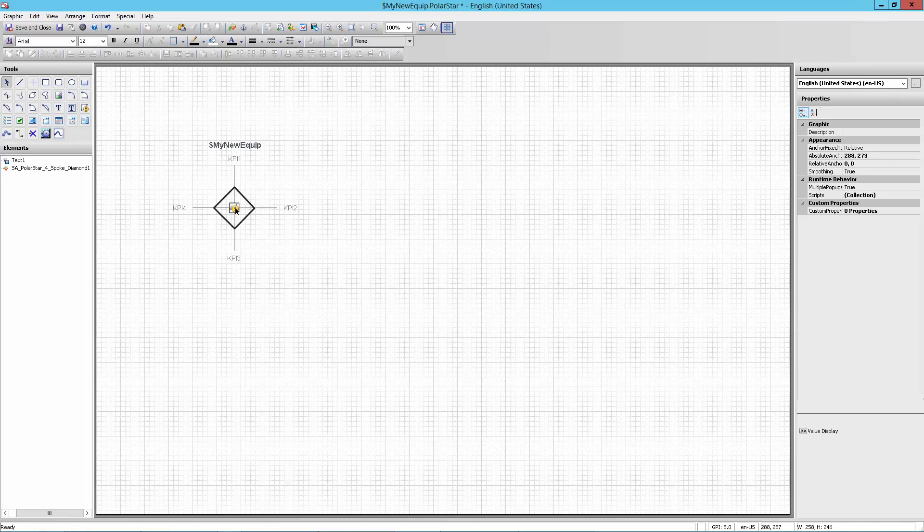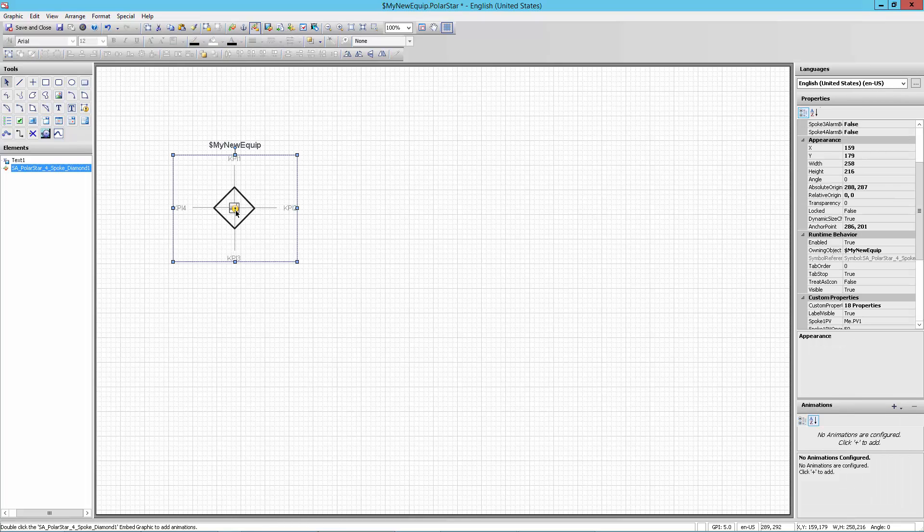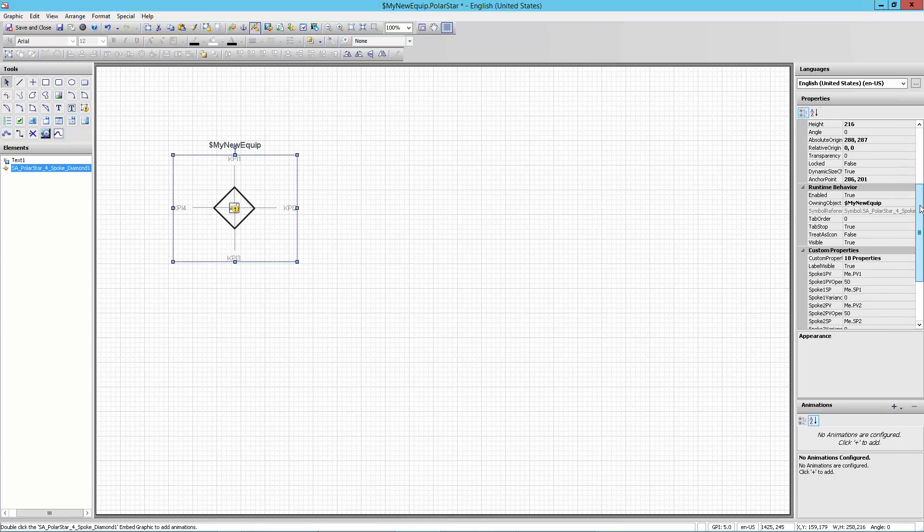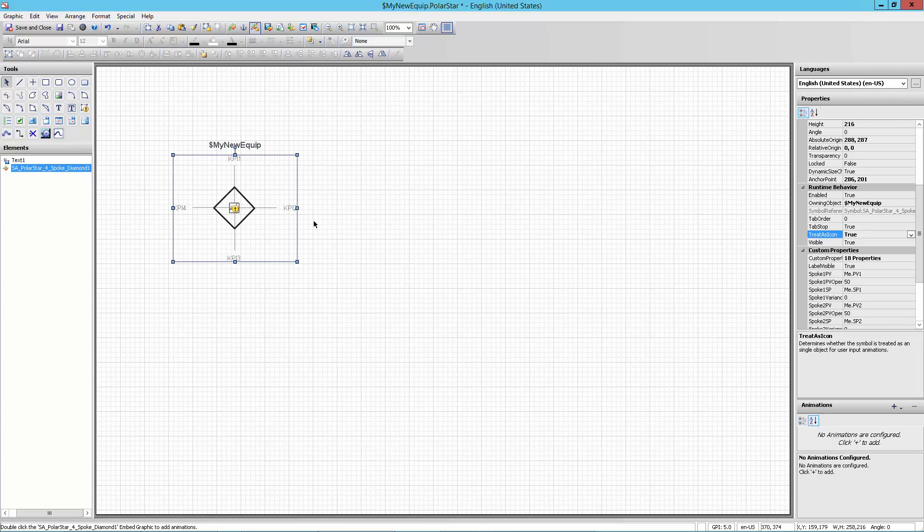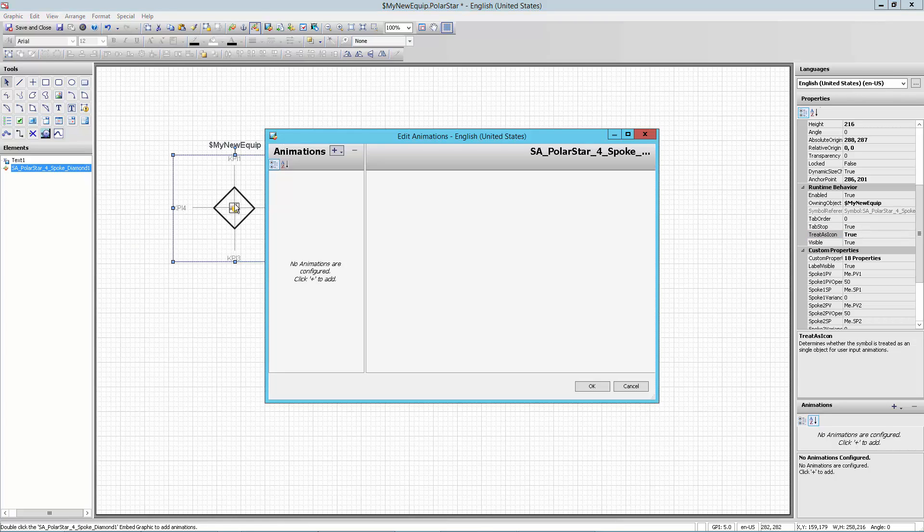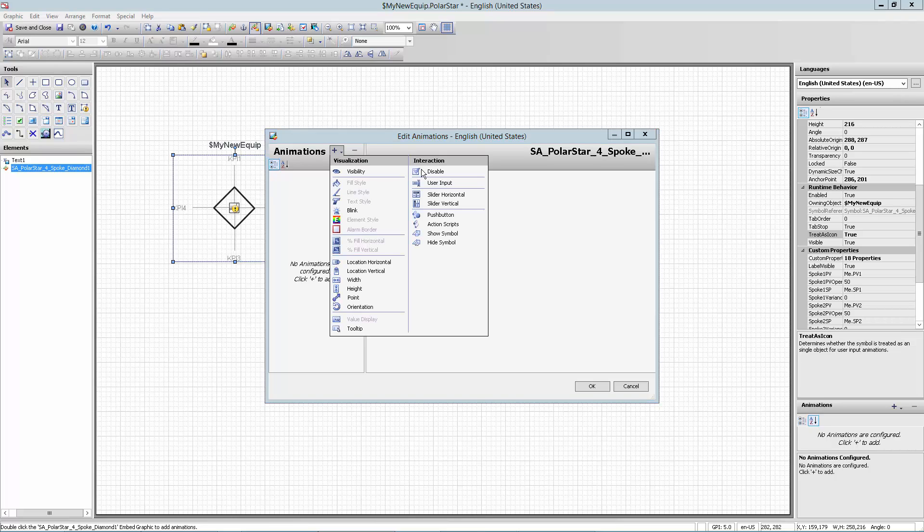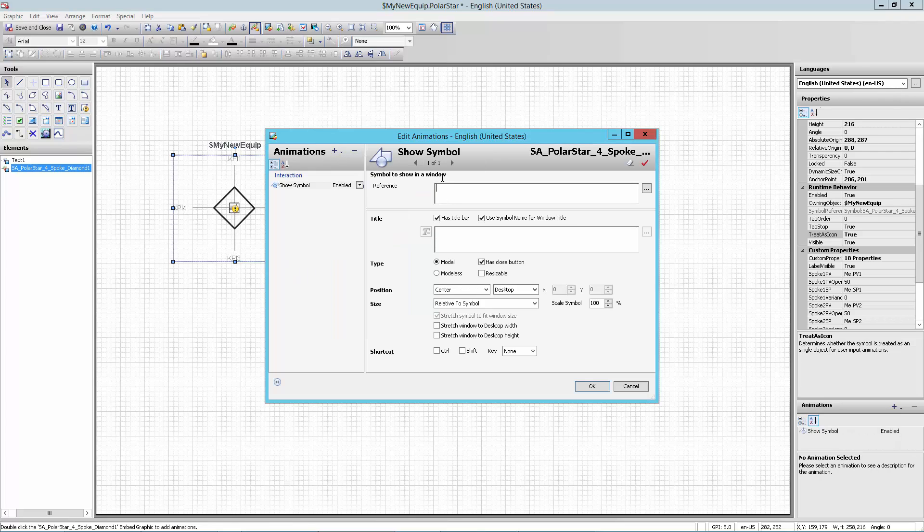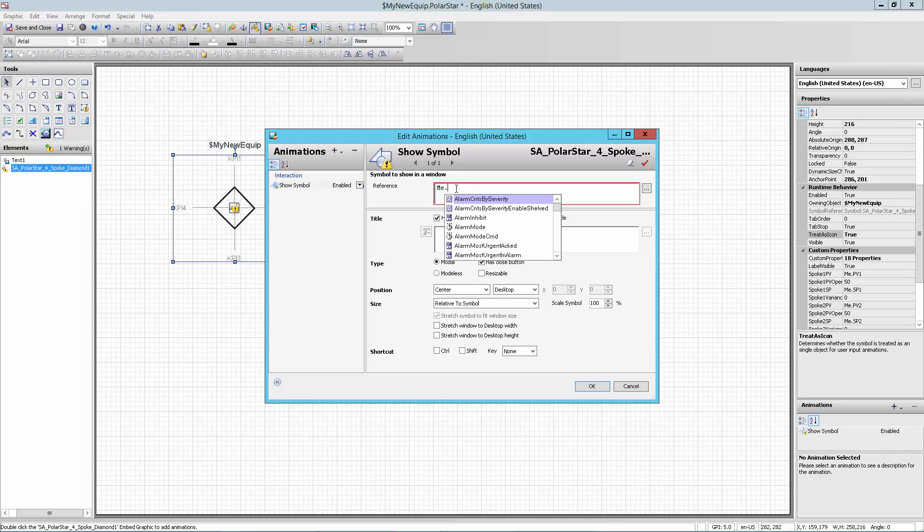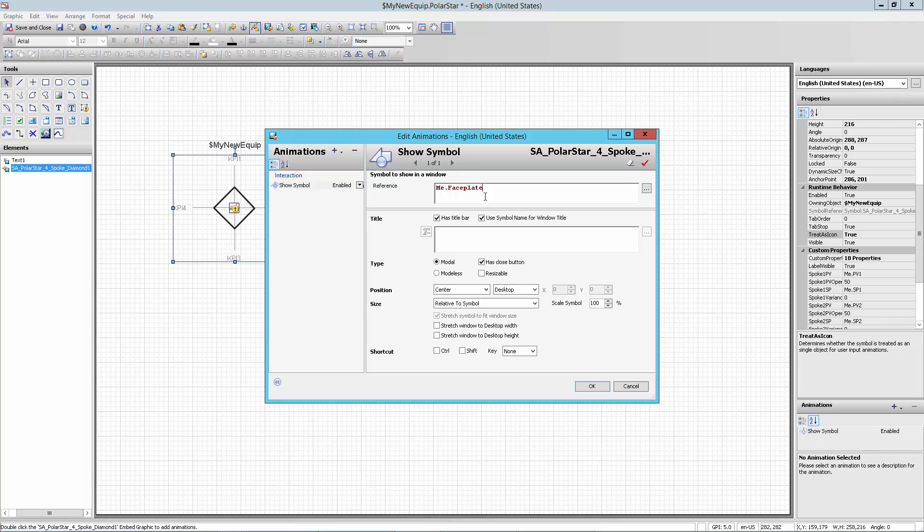I just need to link it to the faceplate. So what I'm going to do is come over here to the symbol attributes and turn this treat as icon on. What this does is that if there were any in this base symbol, if there were any animations that would accept a click or a touch, by turning this treat as icon on, what I do is I say this is going to now happen at the top symbol level. So now that when I come in and double click and add an animation, I can add these interactive animations. Before I hit treat as icon as true, these interactive animations would have been disabled. So I'm going to add show symbol. And in this particular case, I'll just go ahead in the reference and type me. Me is a relative reference. So I'm looking for a faceplate on me. I'll hit the F and then faceplate comes up. I'll click in there. So I have gotten that done.